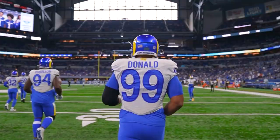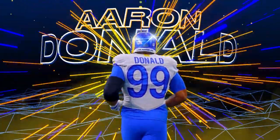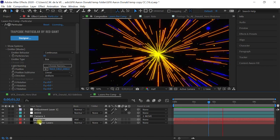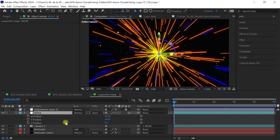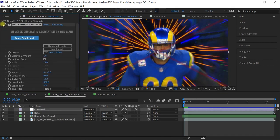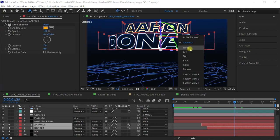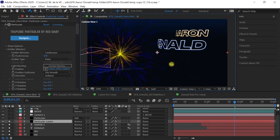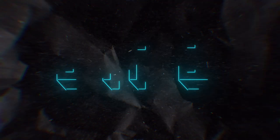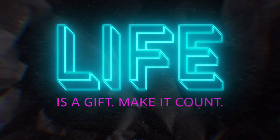Welcome back amigos to another After Effects video. This is actually a VFX breakdown on the light warp speed tutorial that I did a couple weeks ago. Some of you asked how I did the background, the environment, so I'm gonna break it down for you. And remember that life is truly a gift. Make it count.